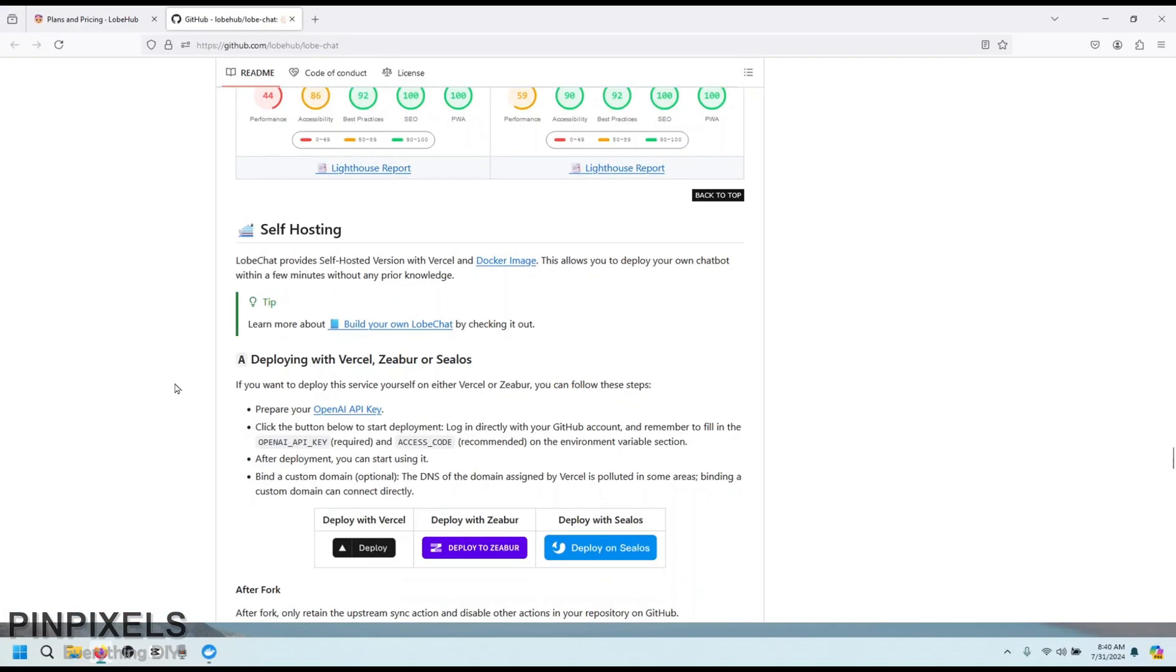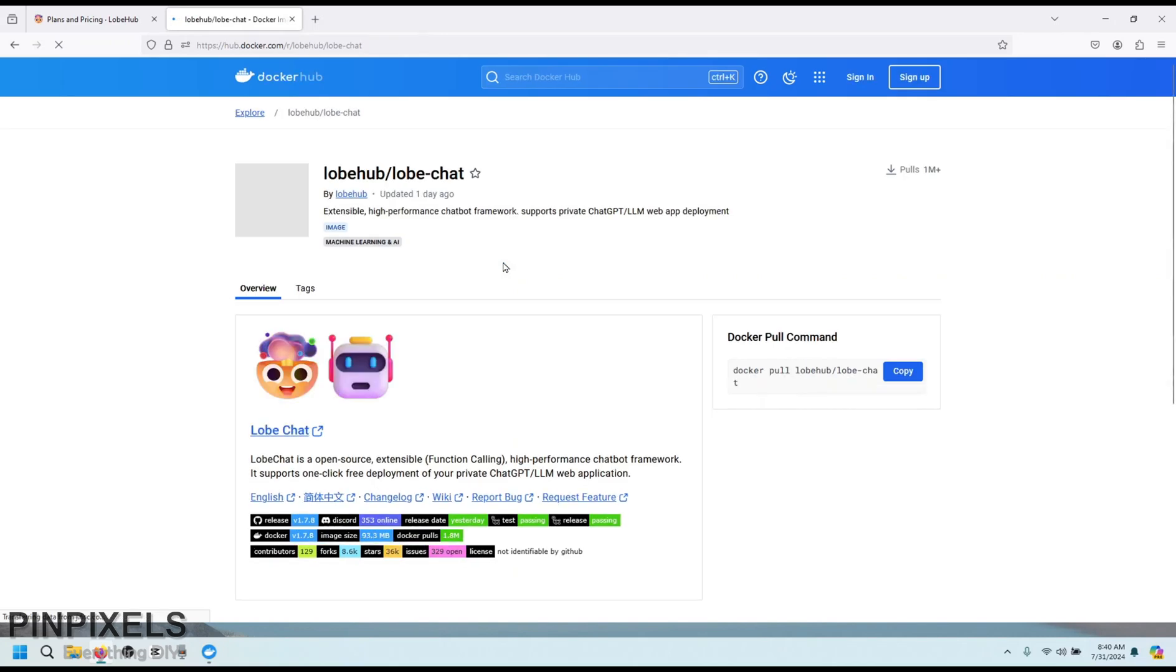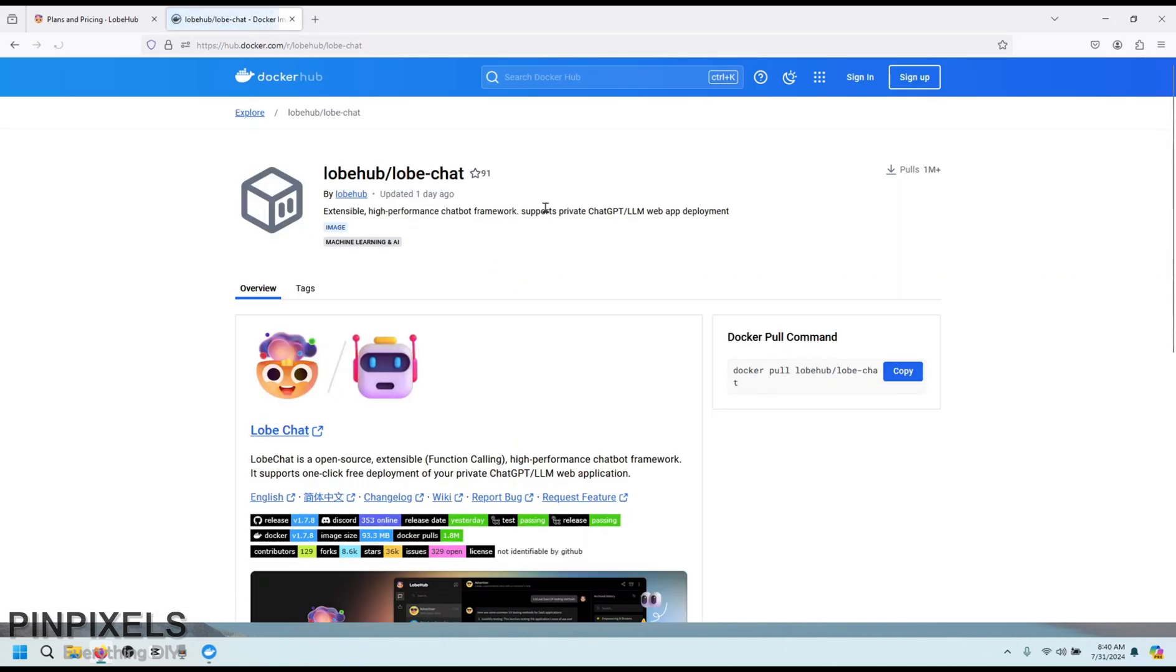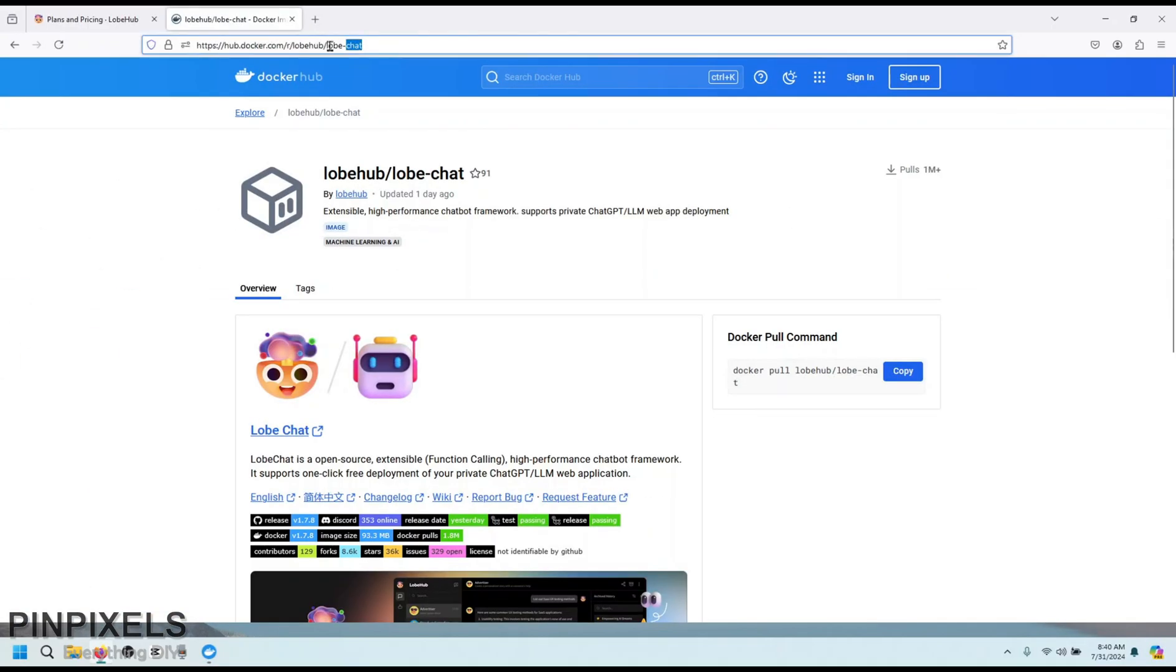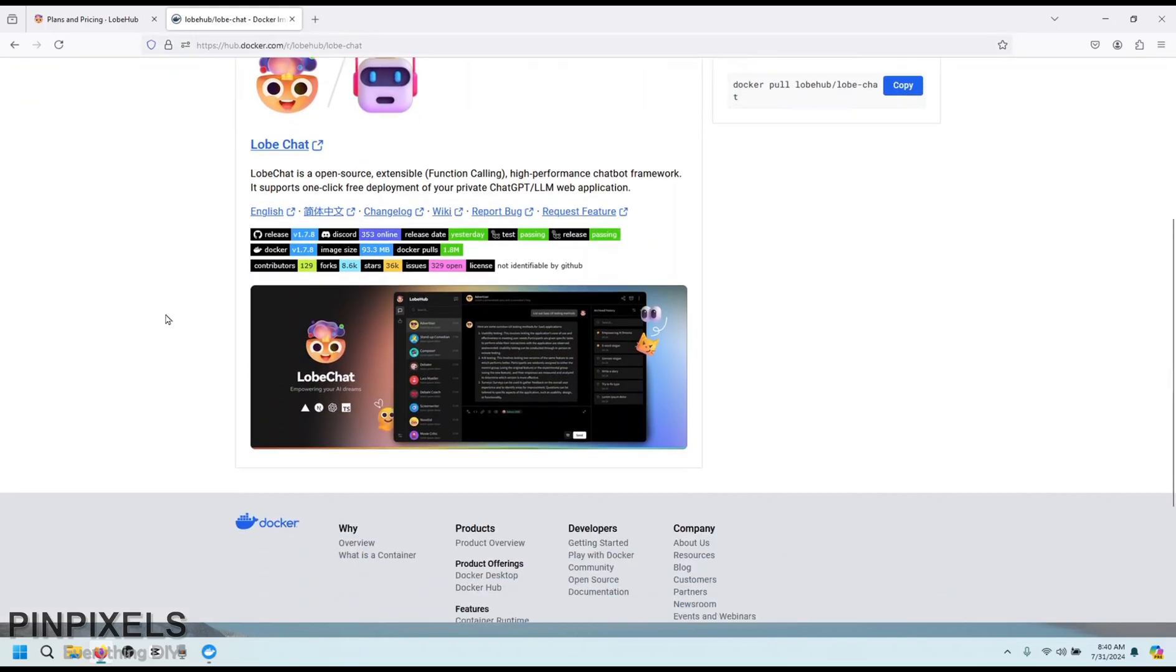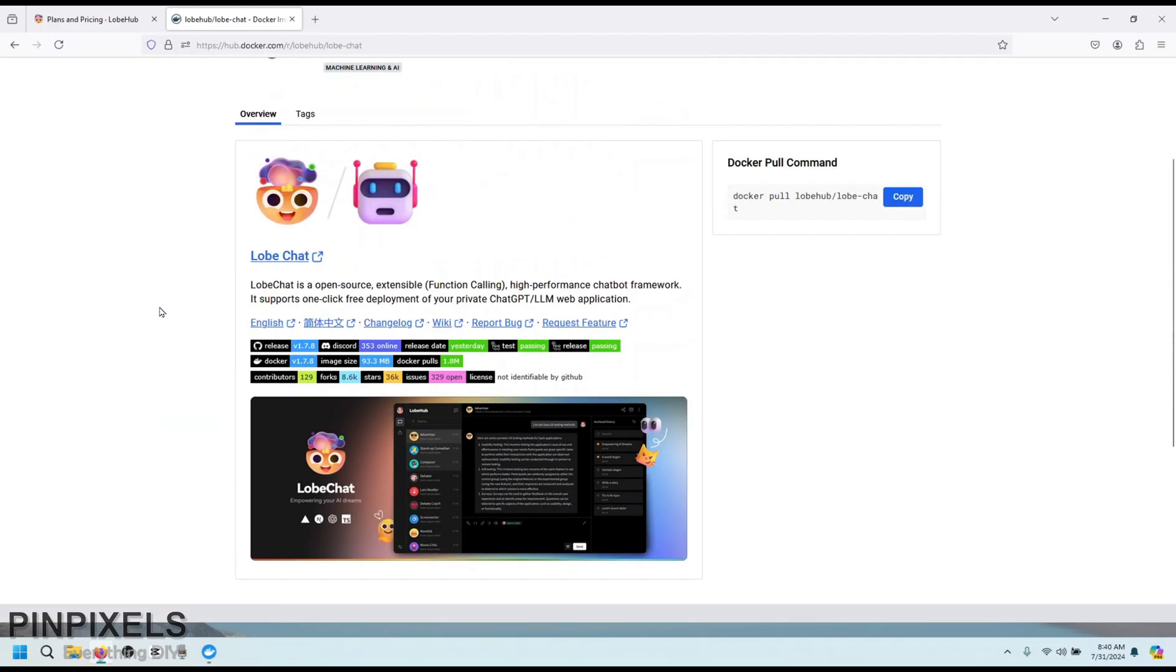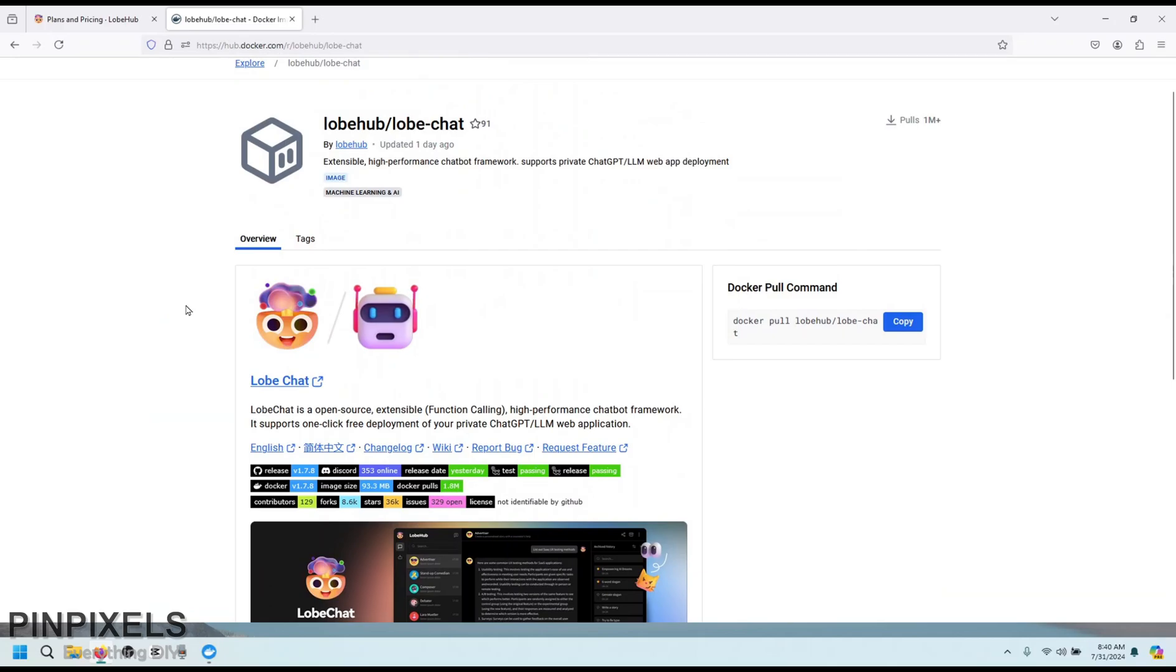Okay. It shows, it says self hosting, it has a Docker image link. So let's click on that. It should take us to the Docker hub for lobechat. And yes, finally, we have reached something, we have found something that is useful. Okay. I'll share the link. Now, if you see on the right, it says Docker pull command. This is the command we are looking for. Just copy it.